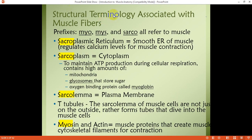Certain terms are related to muscular tissue, and the prefixes used in those terms are myo, mes, and sarco. So if we hear these terms, we should know they are related to muscular tissue. For example, sarcoplasmic reticulum is the smooth endoplasmic reticulum of the muscle, responsible for calcium level regulation for muscle contraction. Sarcoplasm is the cytoplasm of the muscle fiber or myofibril, responsible for maintaining ATP levels for contractility, and it has high amounts of mitochondria.